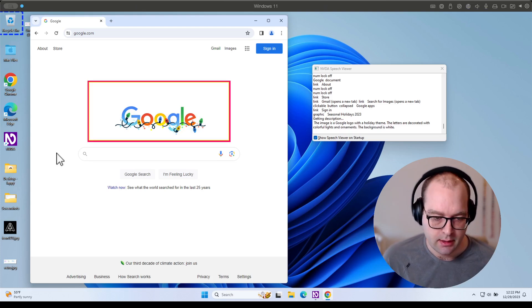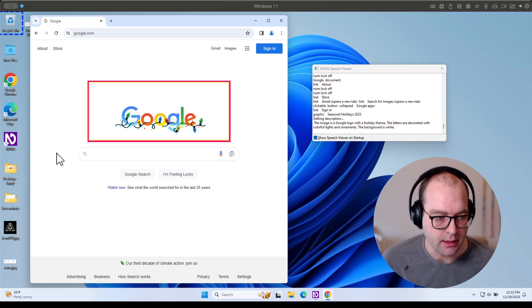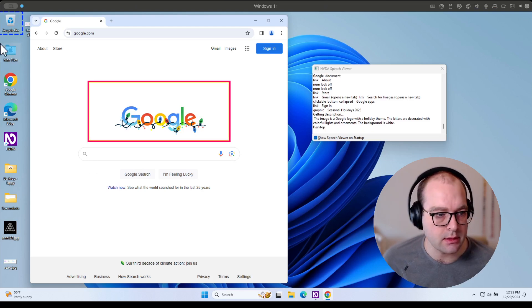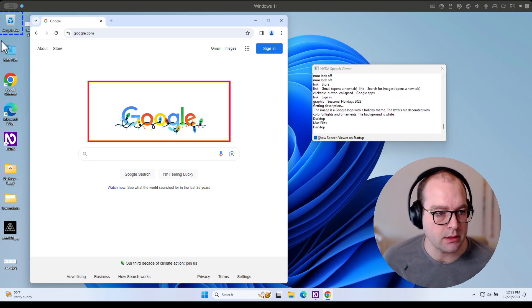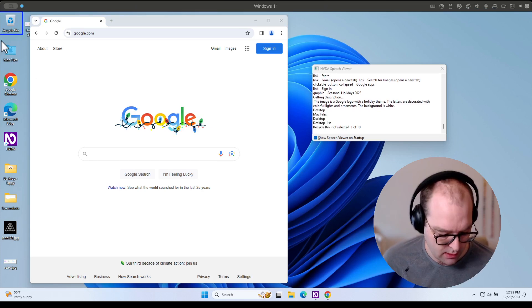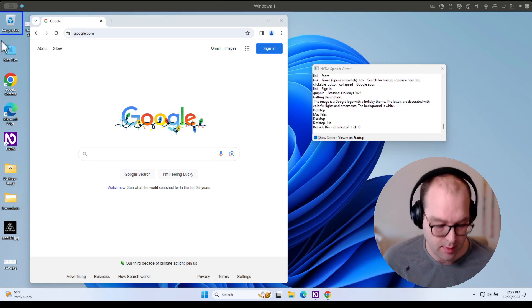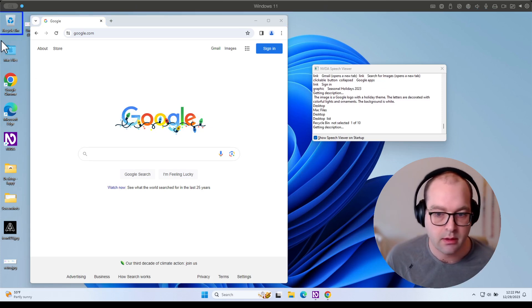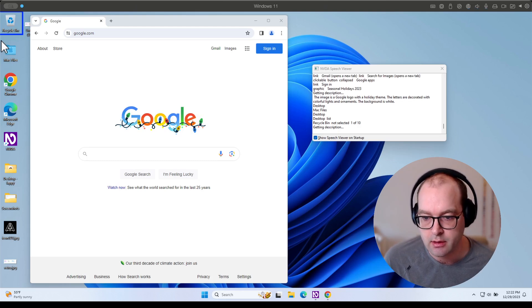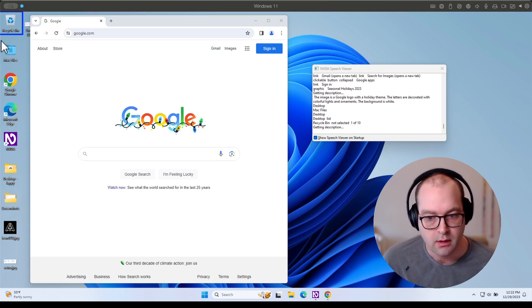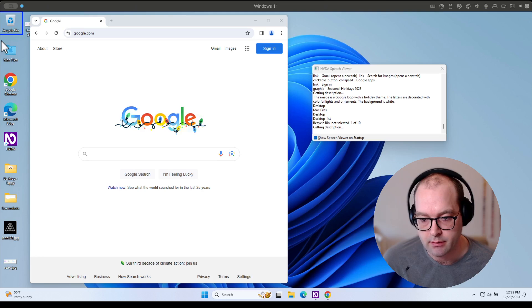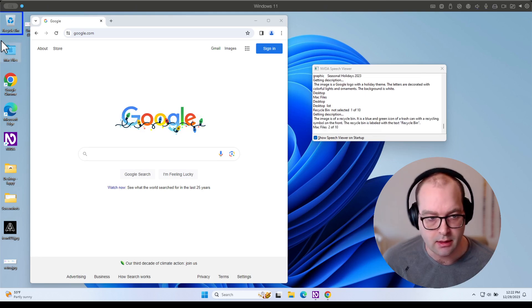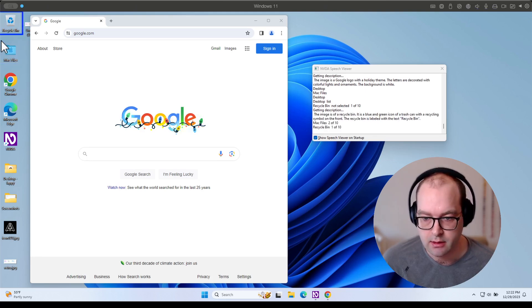The other interesting detail here is that in addition to describing web content, you can describe content on the desktop anywhere. So getting description. I'm describing the icon for the recycle bin. And Mac recycle bin one of ten.